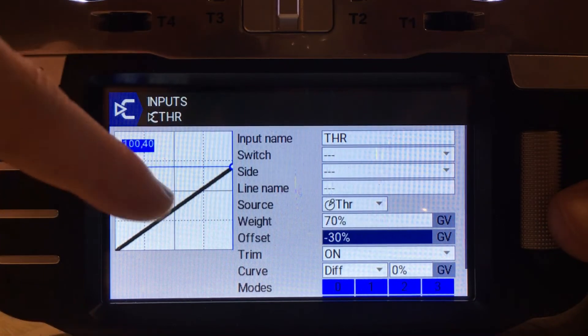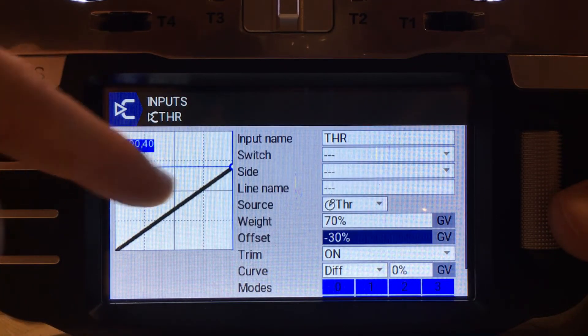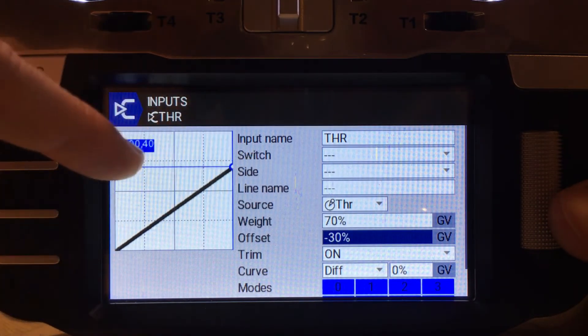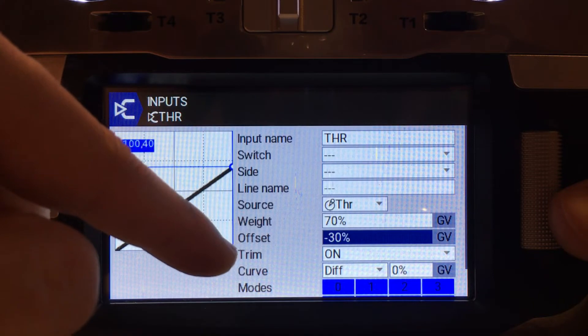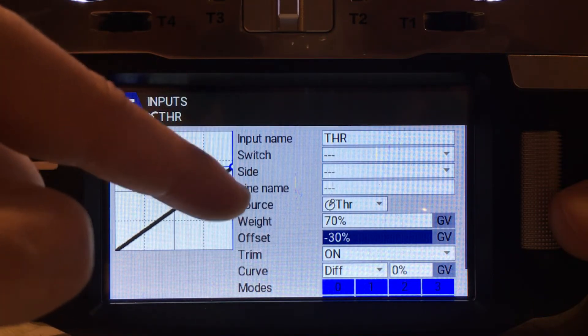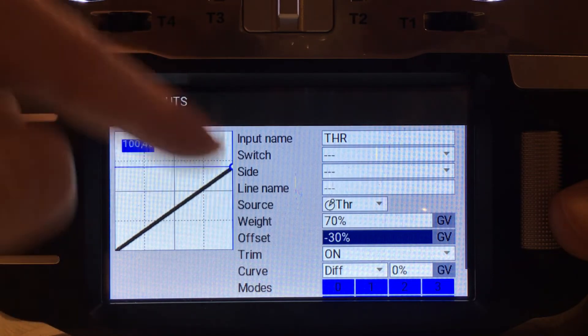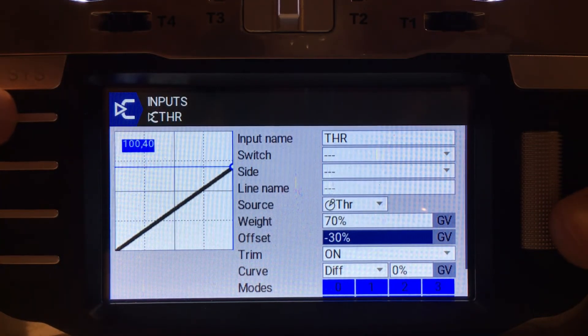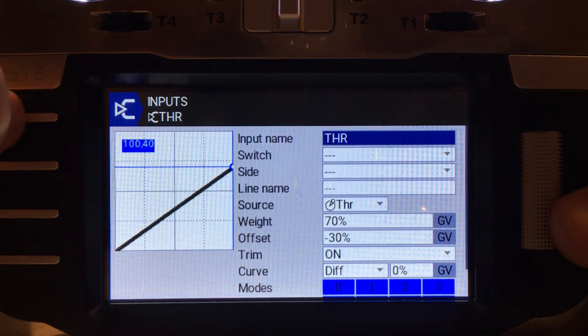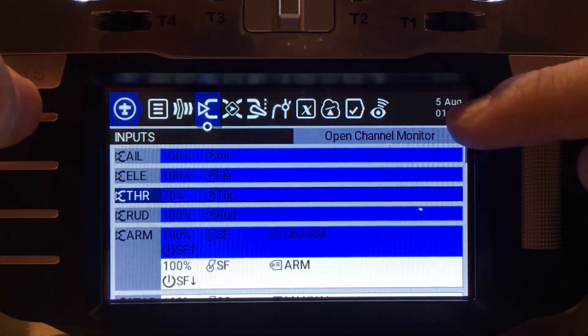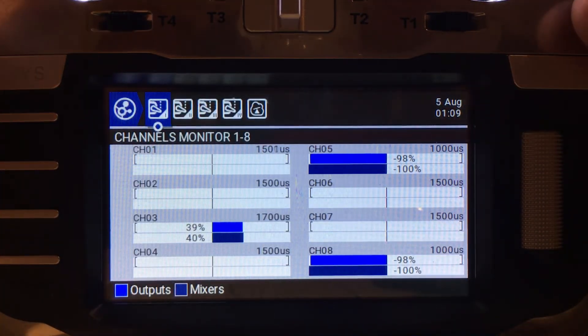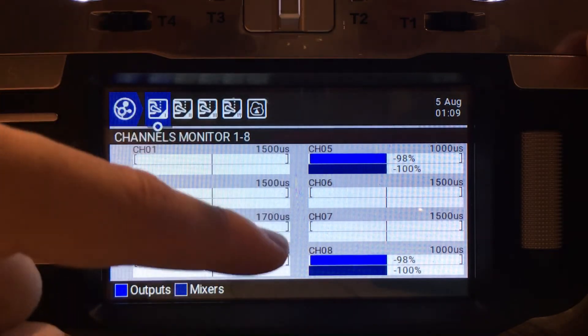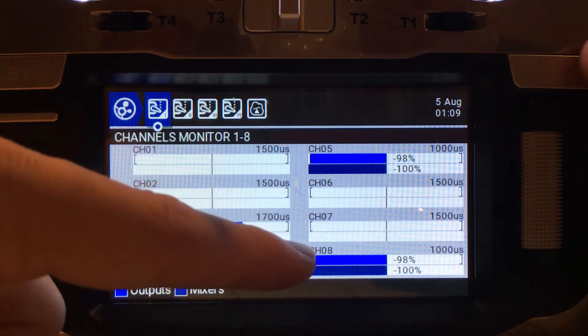Now it says 100%. That means 100% movement in the X direction has given us 40% plus 40 from the neutral. If we go into the channel monitor, it works out to be 1700 microseconds.